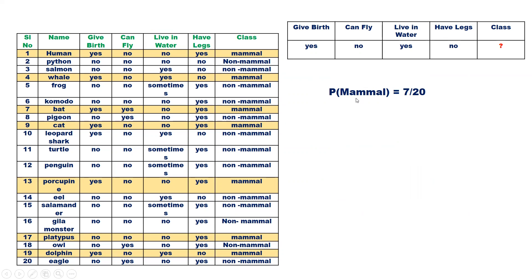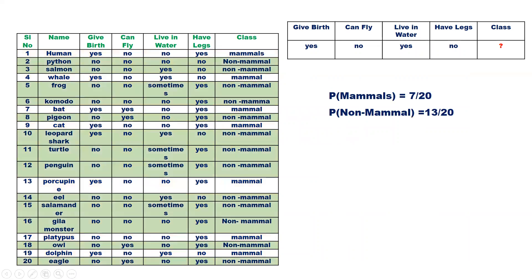What is the probability that the animal belongs to mammal? We are given a total of 20 records. Out of 20, 7 are mammal, so the probability of mammal is 7 by 20. This is a prior probability. Similarly, the probability for non-mammal is 13 by 20, as the total number of records belonging to non-mammal is 13.